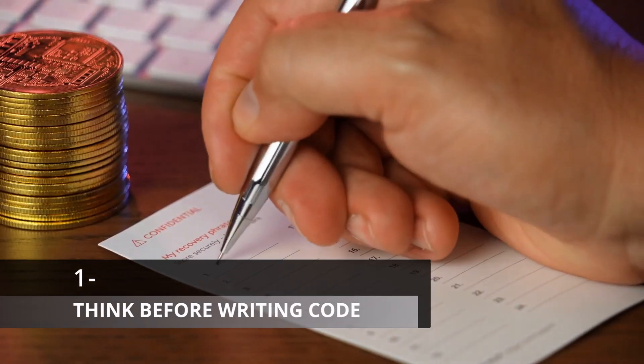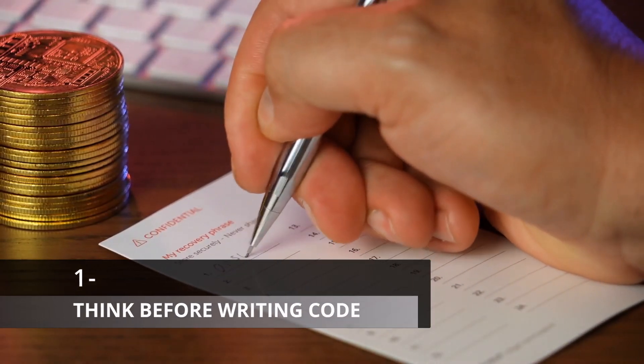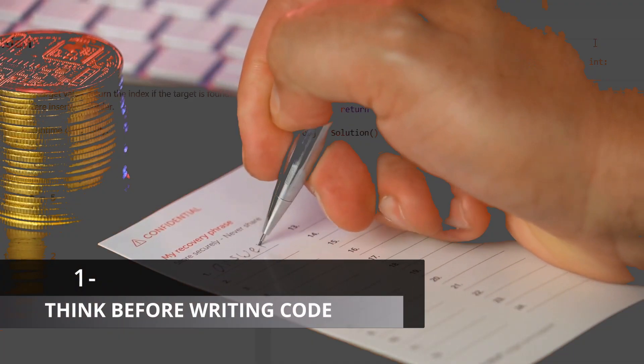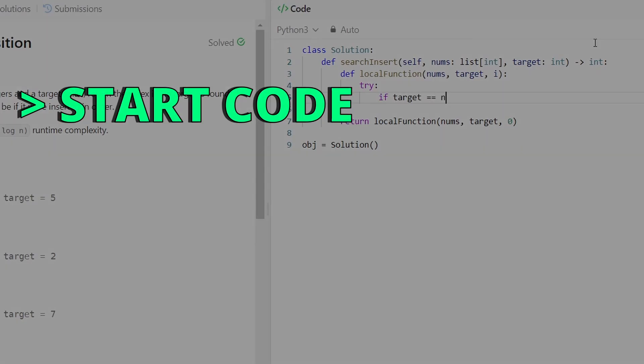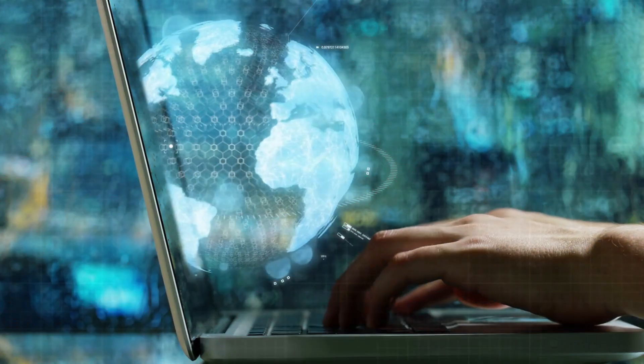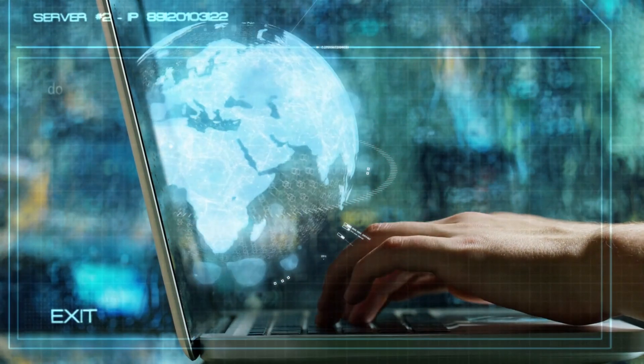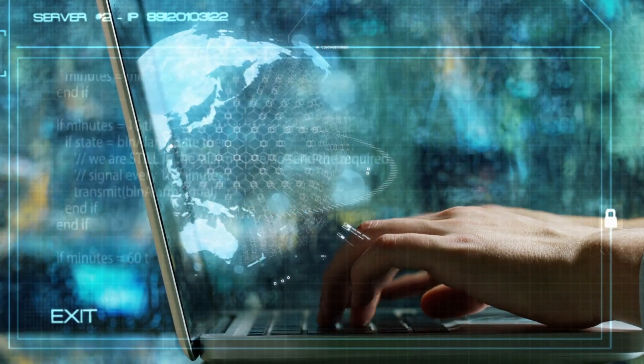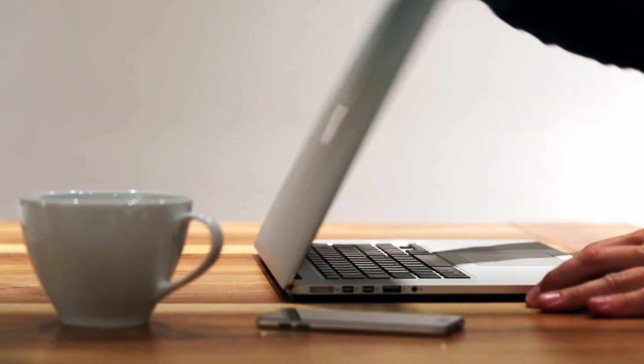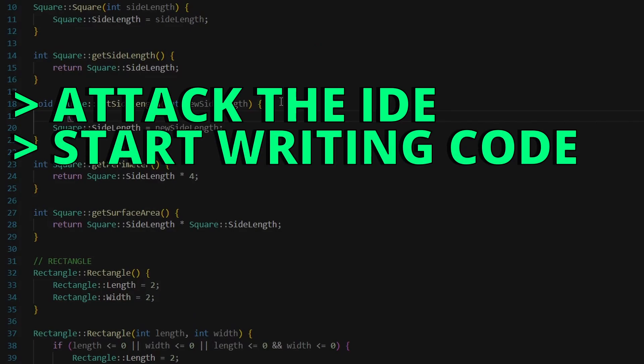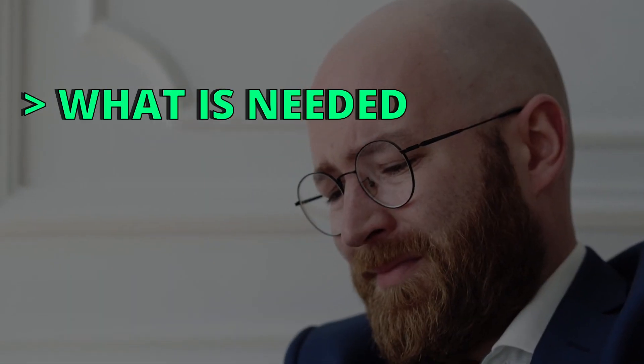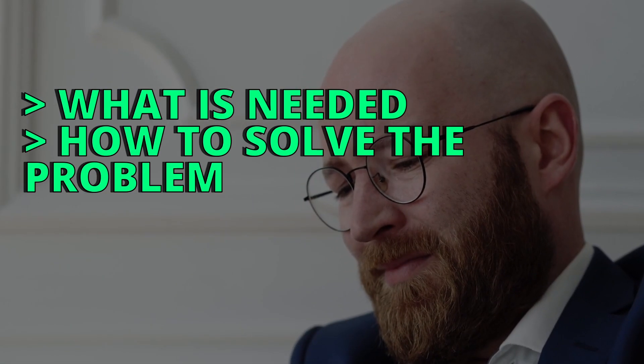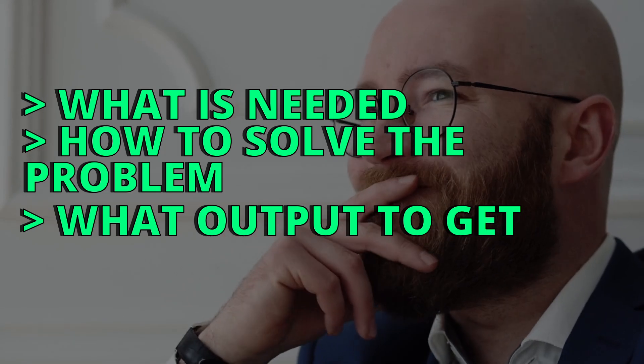The first habit every developer should adopt is to think before writing code. Let us say you were given a LeetCode problem. Do you start right away with writing code or you take some time to plan and process this problem? The problem with some developers is that they don't take their time in processing the problem and planning their approach. Instead, they quickly attack their IDE, start writing code and solve the problem on the go, without a clear vision of what is exactly needed, how to solve the problem and what output they should get.